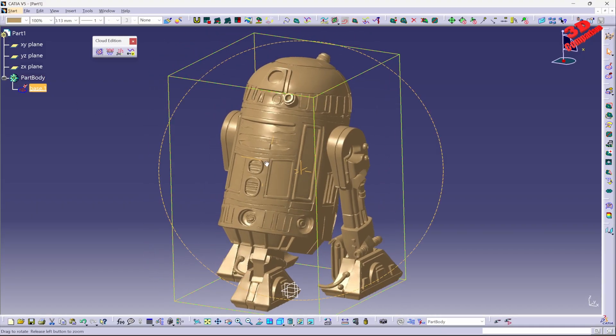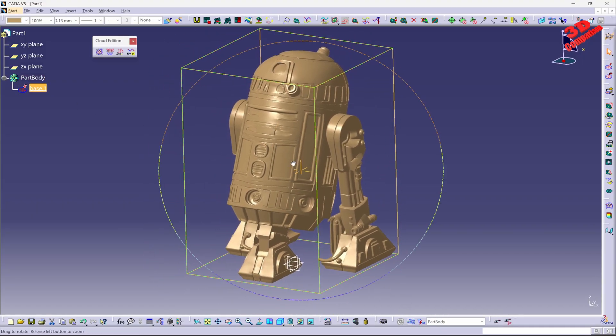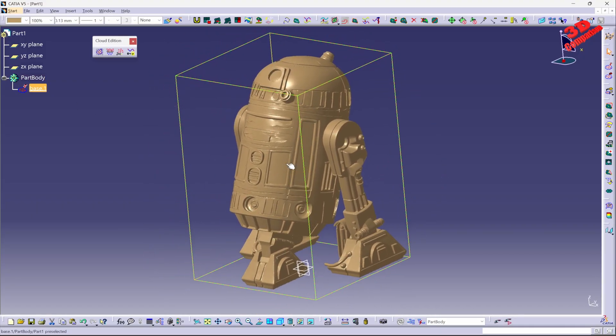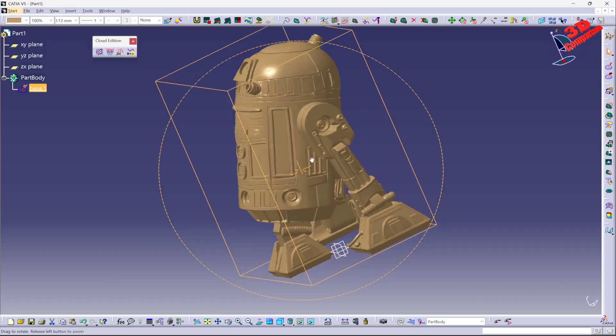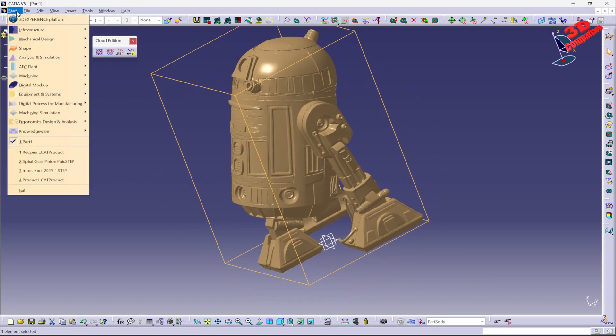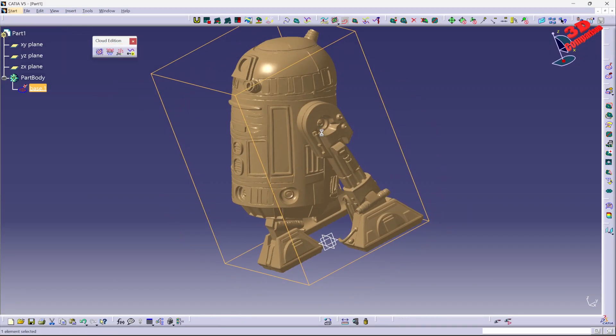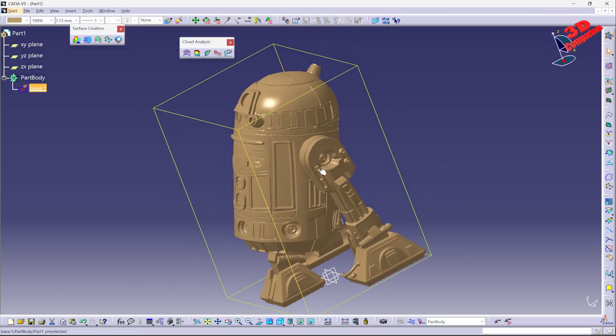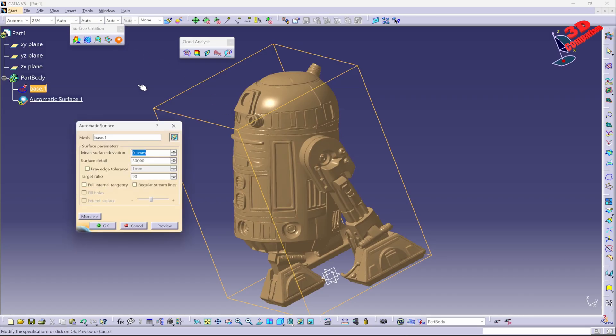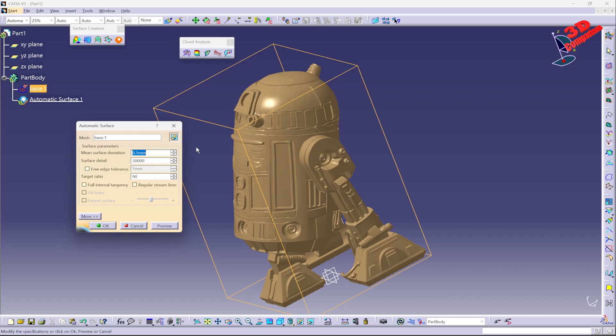If I want to convert this to a solid body, I can use the workflow from Quick Surface Reconstruction. And over here I have the possibility to use Automatic Surface Space. Now I can specify over here a mean surface deviation from the model that will be created by CATIA and the reference. Over here I can add, for example, 0.5, which in this case will be more than sufficient.